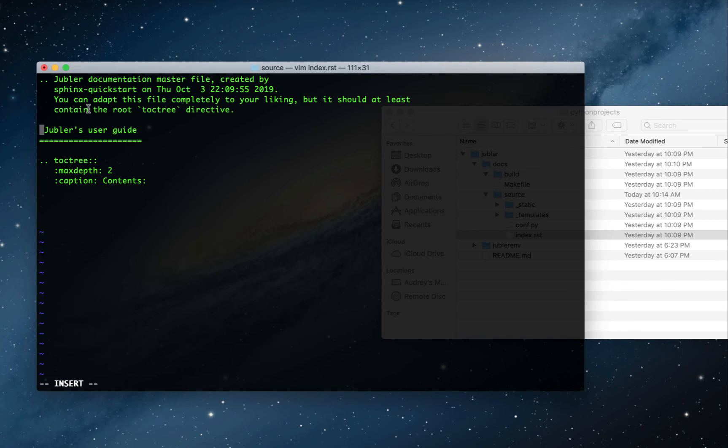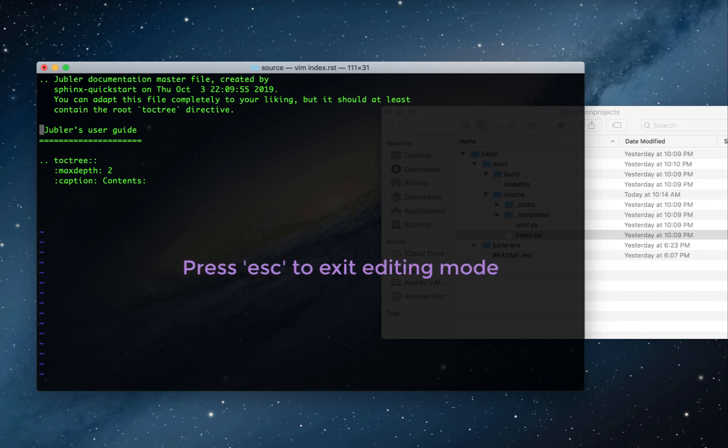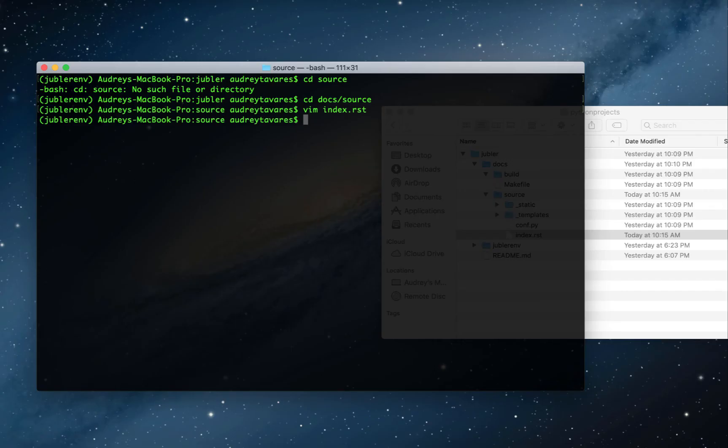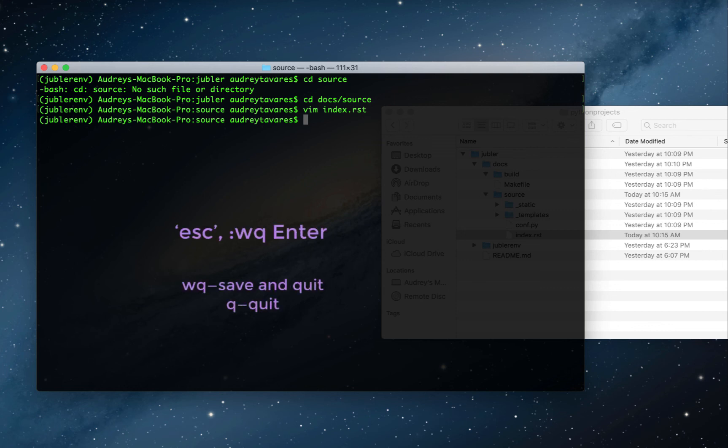I actually prefer using another text editor, so I'm going to switch to that in a moment. But to get out of this mode, you have to press Escape first to get out of editing mode, and then colon wq and Enter. This brings you back to the command line. Escape, colon, wq, Enter. wq is to save and quit. q is just to quit without saving.